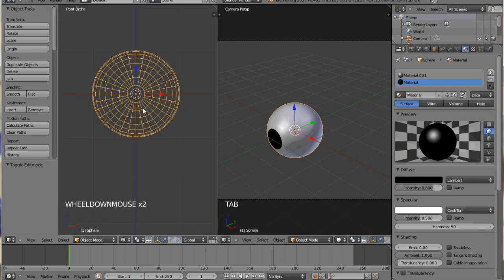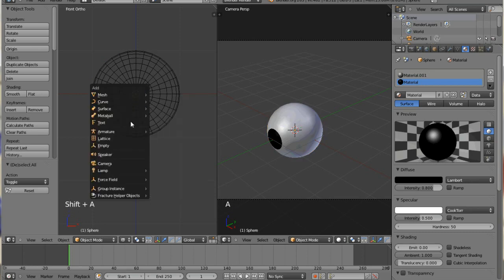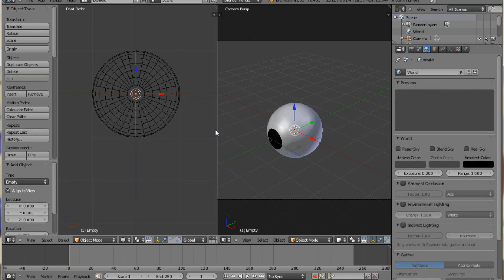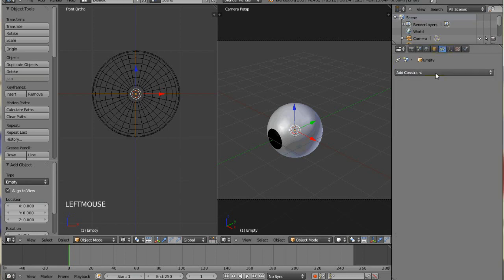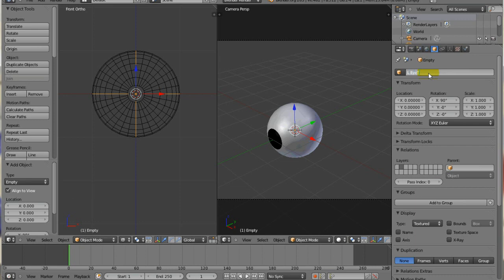The next thing we want to do is hit shift A, and we're going to create an empty, and it's going to be inside the eyeball, and we're going to call it L.itracker, and the L is just to denote that it's for the left eye because your character might want to have more than one eye, unless he's a pirate because pirates are awesome.